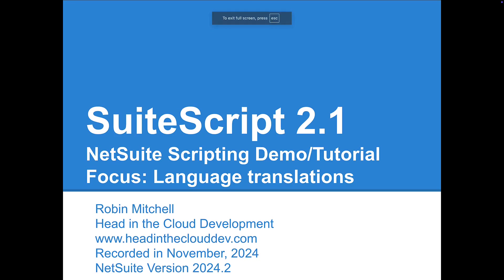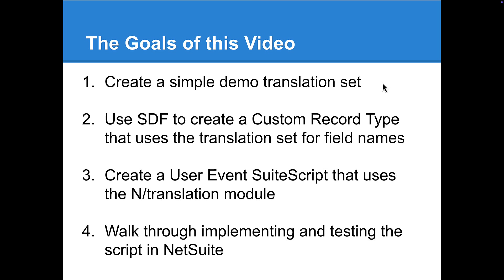Hello, this is Robbie Mitchell here from Head in the Cloud Development. Today I'm going to show you how to set up a custom record type and suite script in NetSuite that make use of NetSuite's built-in language translation features. This video is being recorded in November 2024 on NetSuite version 2024.2. This video is intended for NetSuite developers and administrators. You should have the administrator role in NetSuite to do everything I cover here. You should also be familiar with some of the SuiteCloud platform features, such as SuiteScript and XML record types.